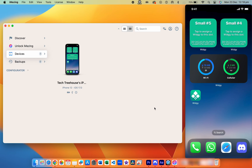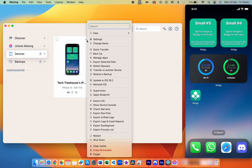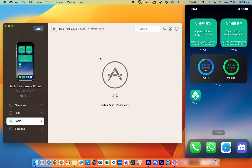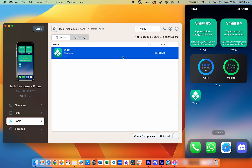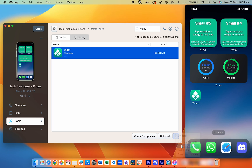Step four: managing the Widgie app. Back in iMazing, hover over your iPhone's icon in the devices menu, click the three dots that appear, and select Manage Apps. Use the search bar at the top right to find Widgie, select it, then click the three dots at the bottom right of the app menu and choose Restore App Data.